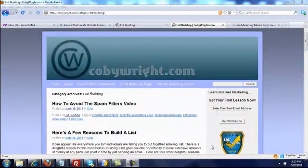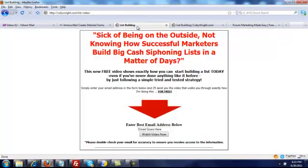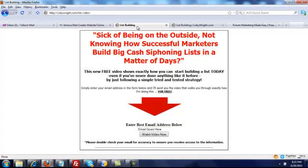Hey folks, this is Kobe from kobeywright.com and I'm making this video for Daniel Keller. He was asking about how to upload squeeze pages and edit them to fit his own niche. This squeeze page is promoting an affiliate product and it's converting about 38 to 40 percent for me, but I'd like to get that up higher and make it less generic, since I've seen it on a few other marketers.